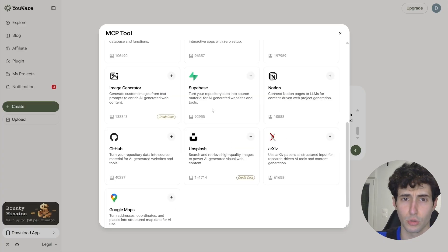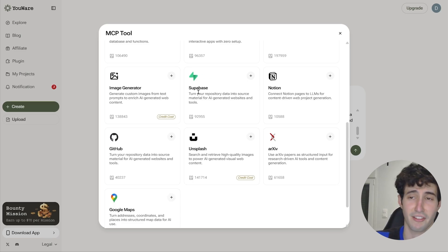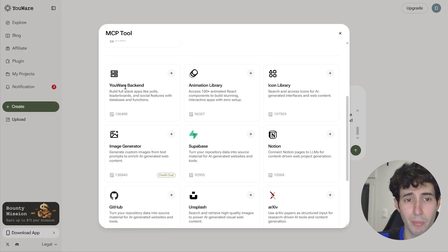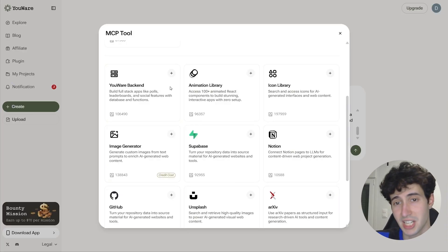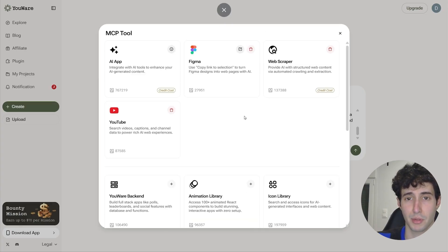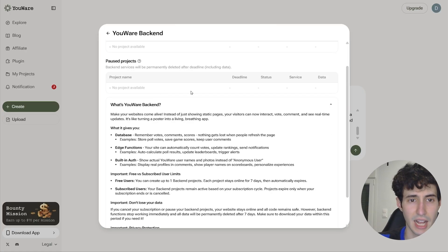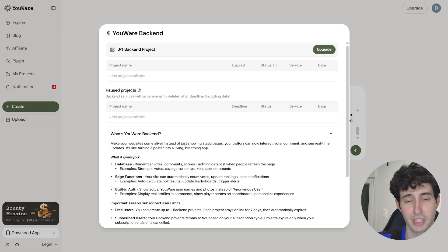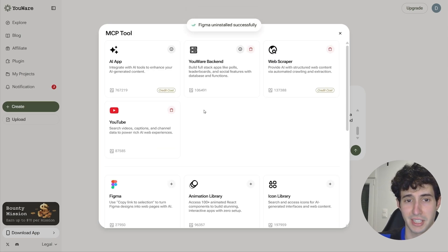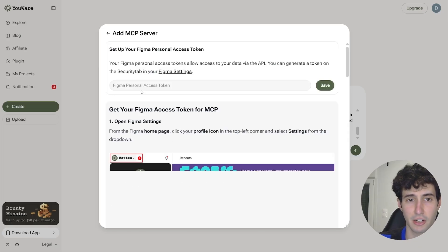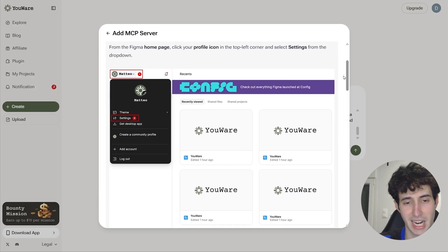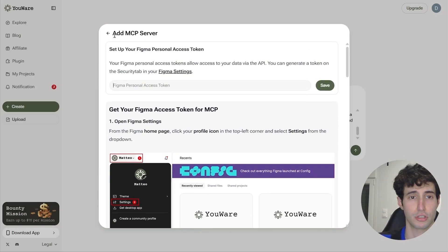YouWare gives us access to a batch of tools: Google Maps, Supabase for an actual backend database, an image generator we can embed inside our app, and also their own backend which is basically an alternative to Supabase — which is what I'll use in this app. To add an MCP tool, simply click on the plus icon and follow the instructions. Since this is YouWare's own tool, it automatically added for us. But if we were to use Figma, for example, I would click the plus icon and add my personal Figma token, which YouWare gives exact instructions for. Since we don't really need Figma for this example, I'll choose not to use it.